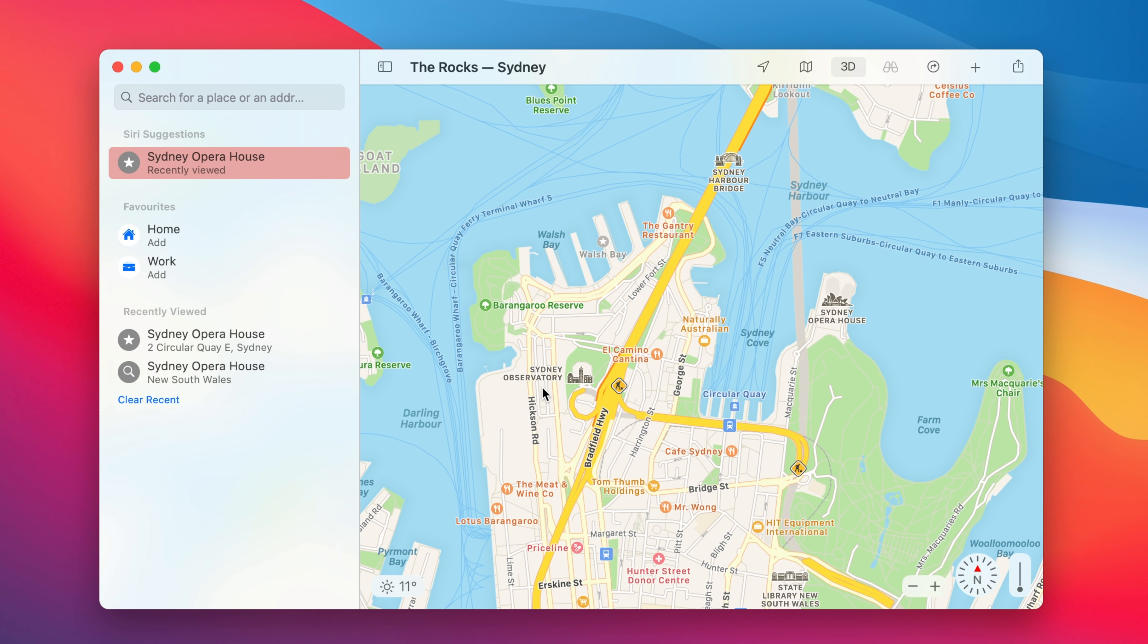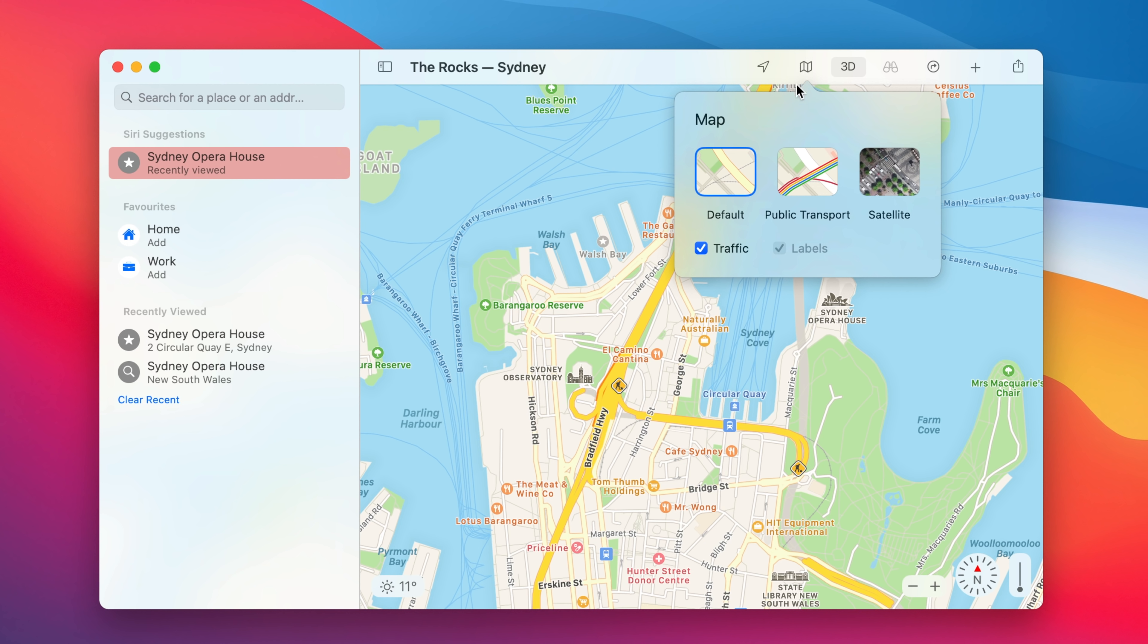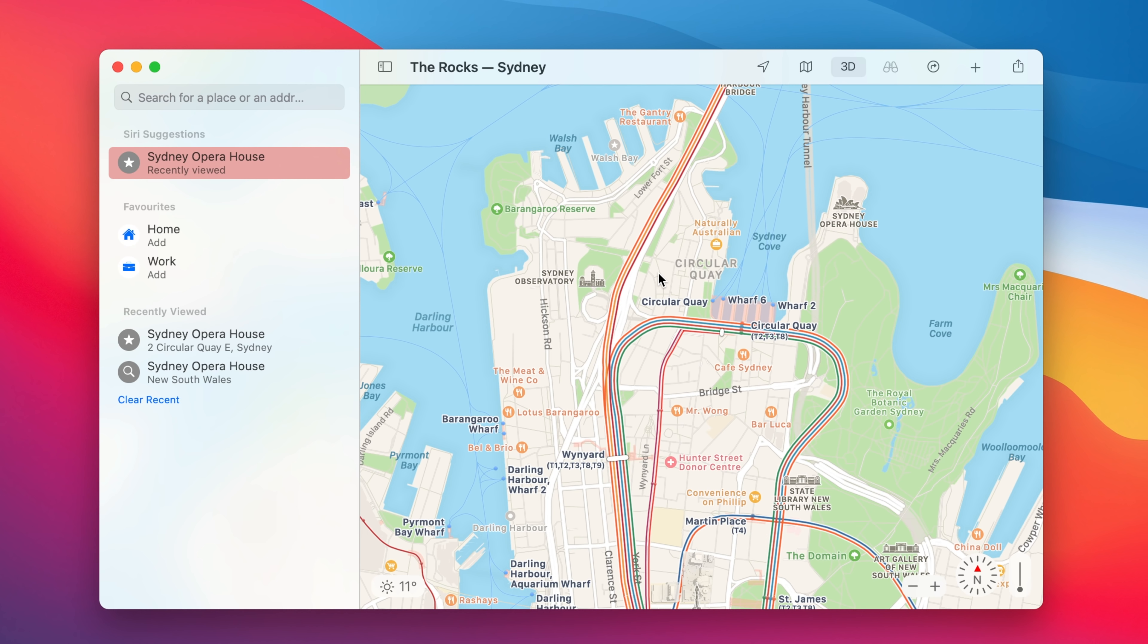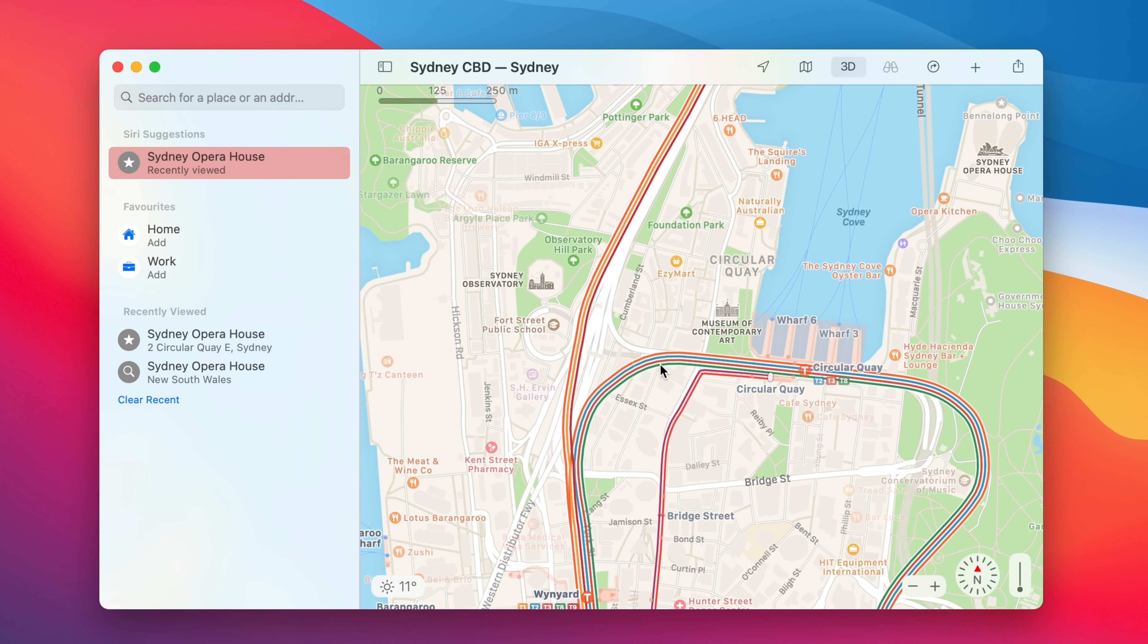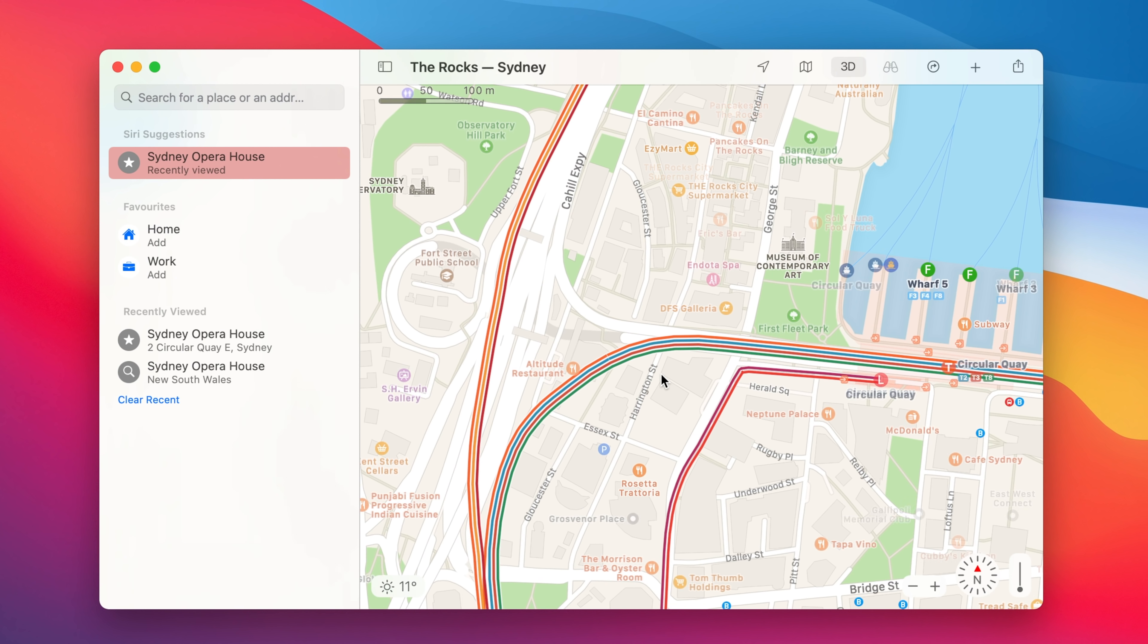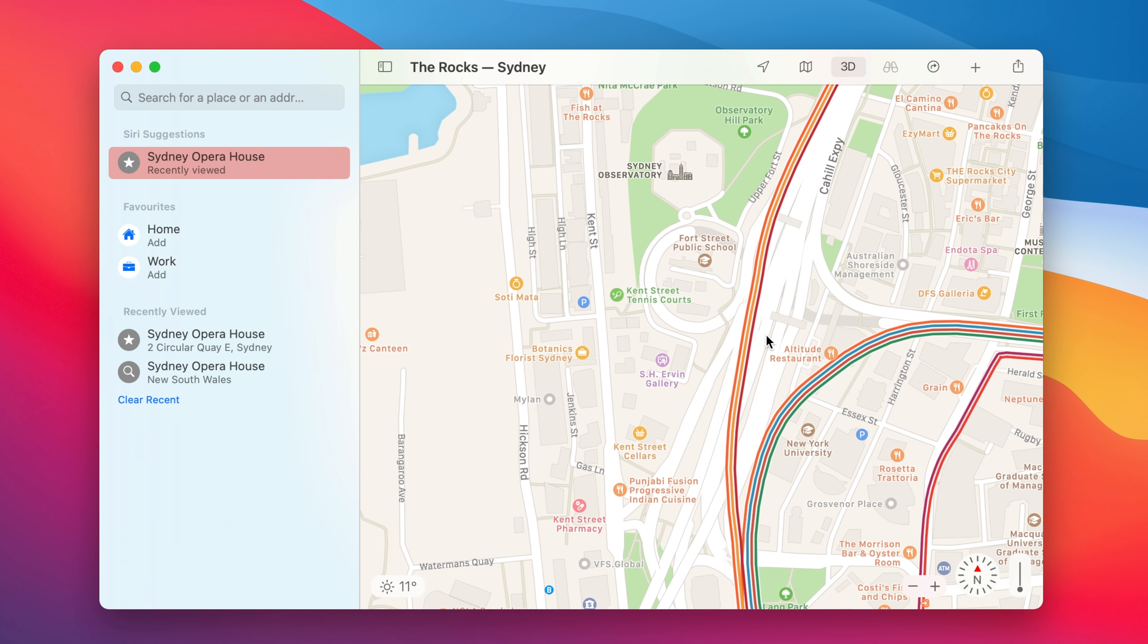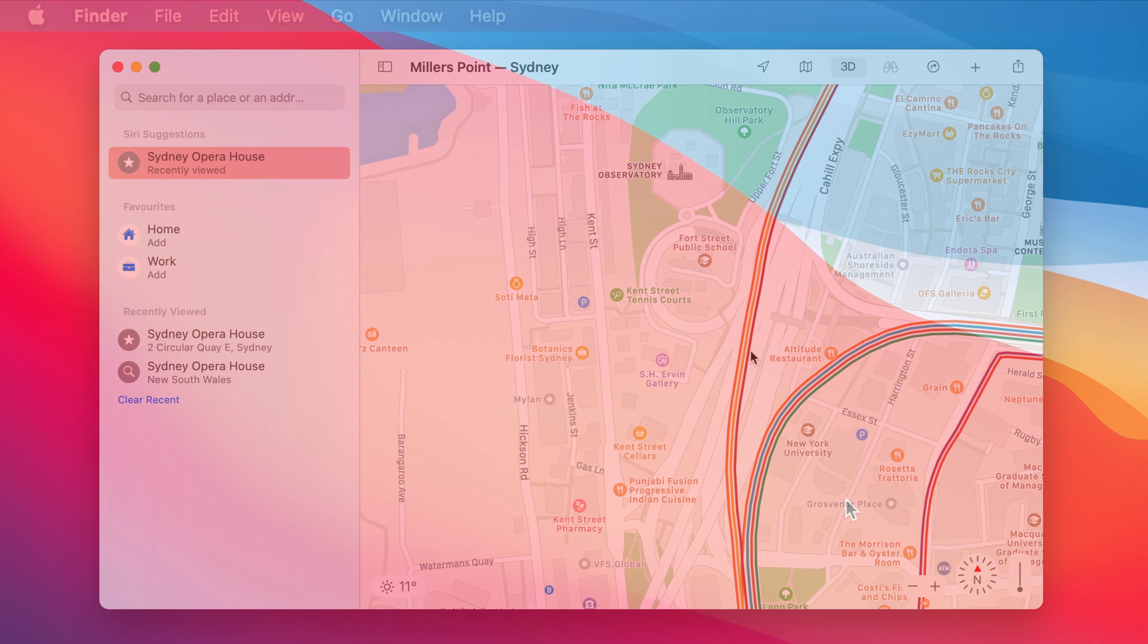With macOS Big Sur we now have a new version of Apple Maps. For example we can click over here and we can choose between having a default, public transport or satellite version of the map. So right now we're in Sydney CBD and we can change the public transport option and we can see all our train lines such as the T1 and the T9 lines.